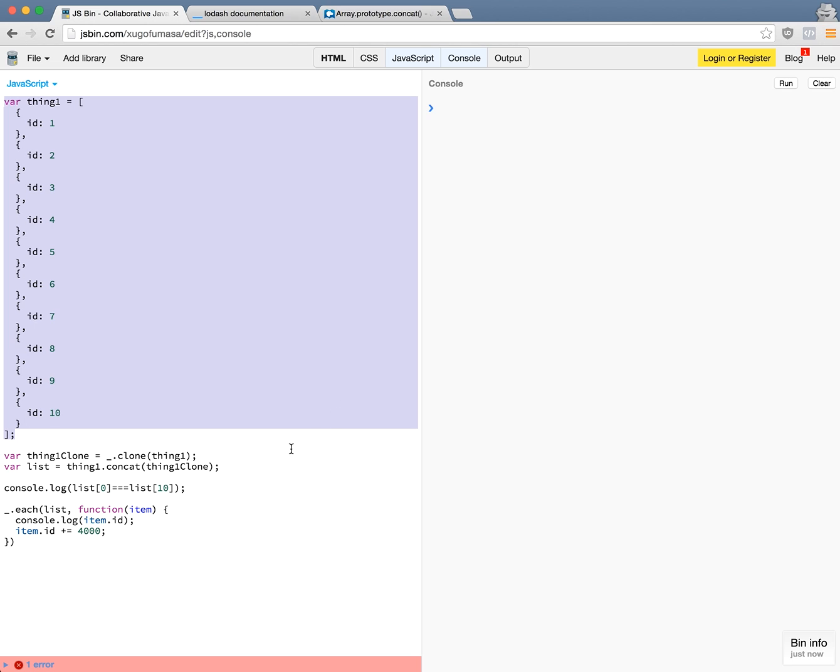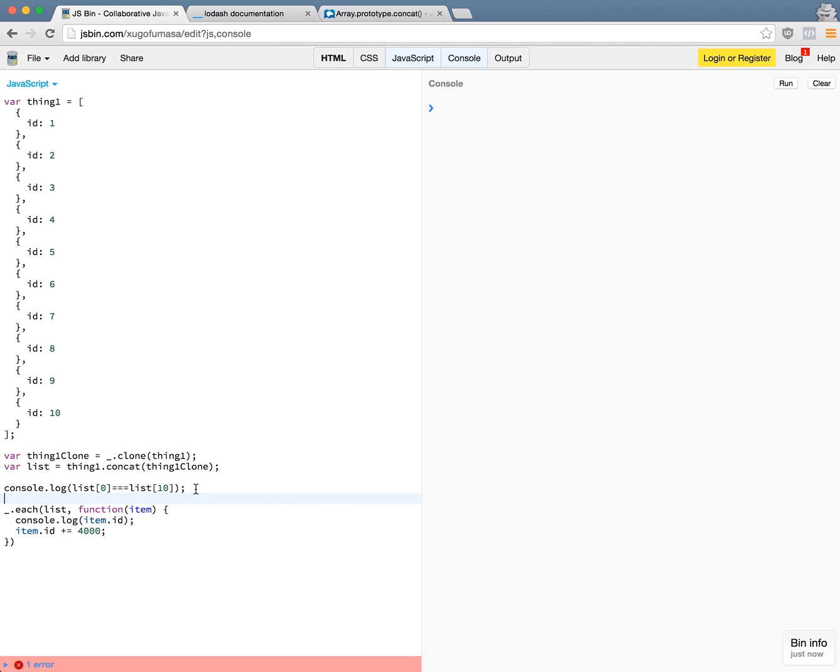So I want you to pause this video and try to see what you think the output of this console log is. And then at the end I want you to try to imagine what the console log here is. So I'll give you a moment. Okay, so now that you've tried to figure out what the output of this program is...